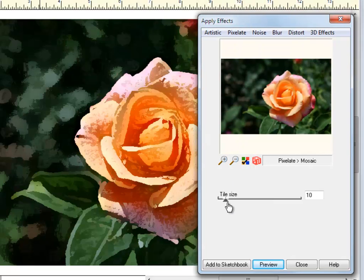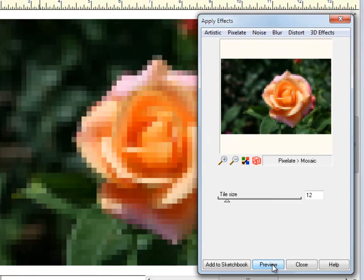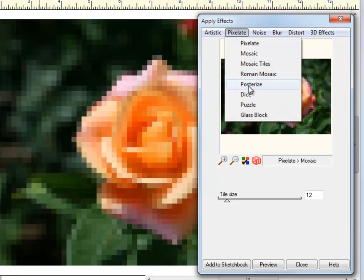Not every photo works well with each effect, so just take time to try each one and see which ones you like the best.